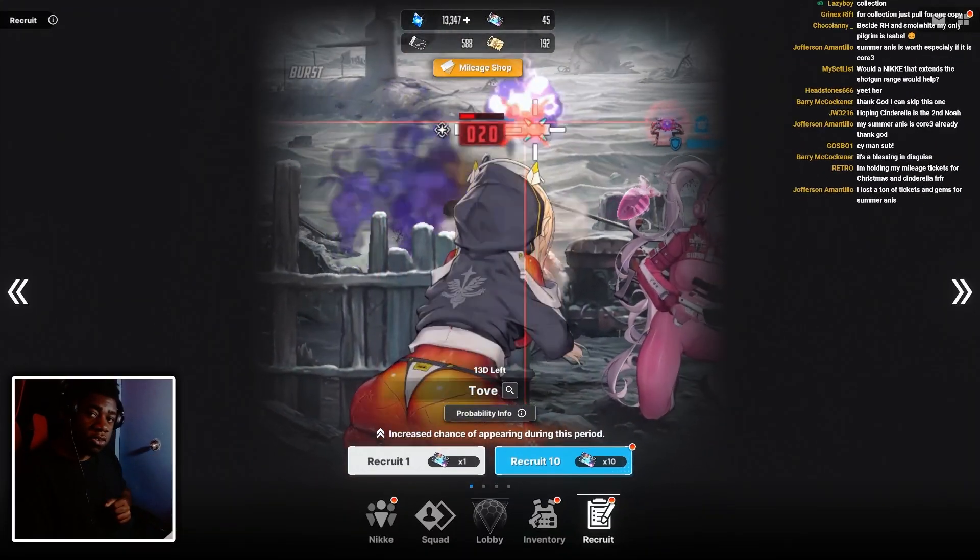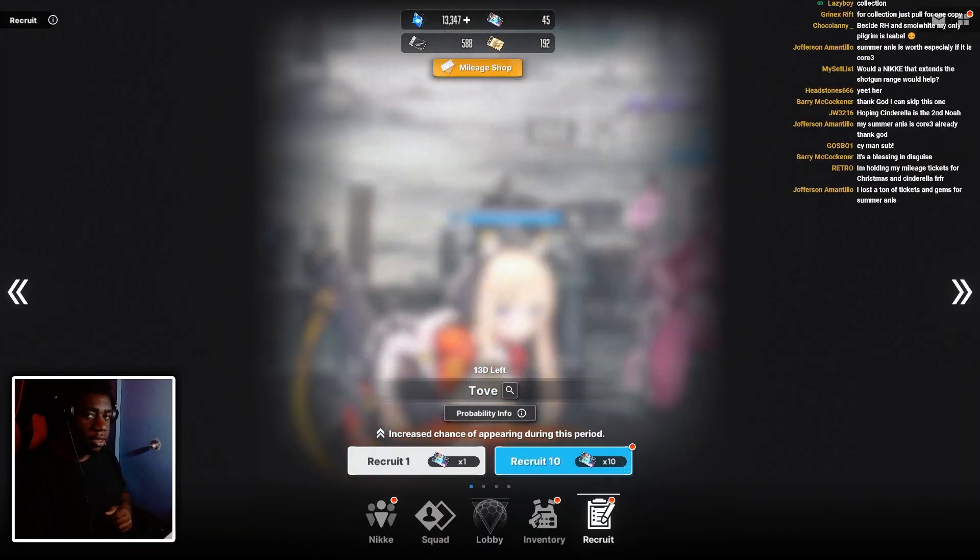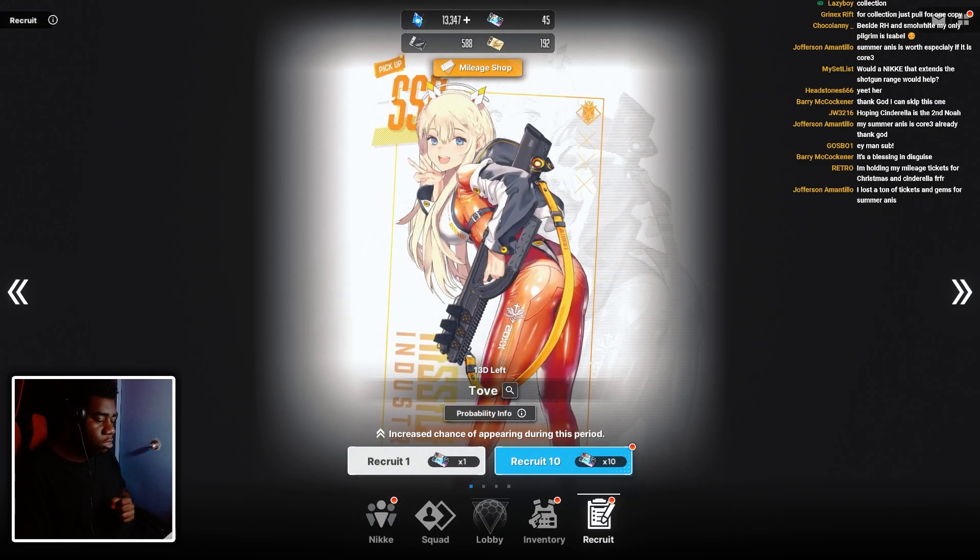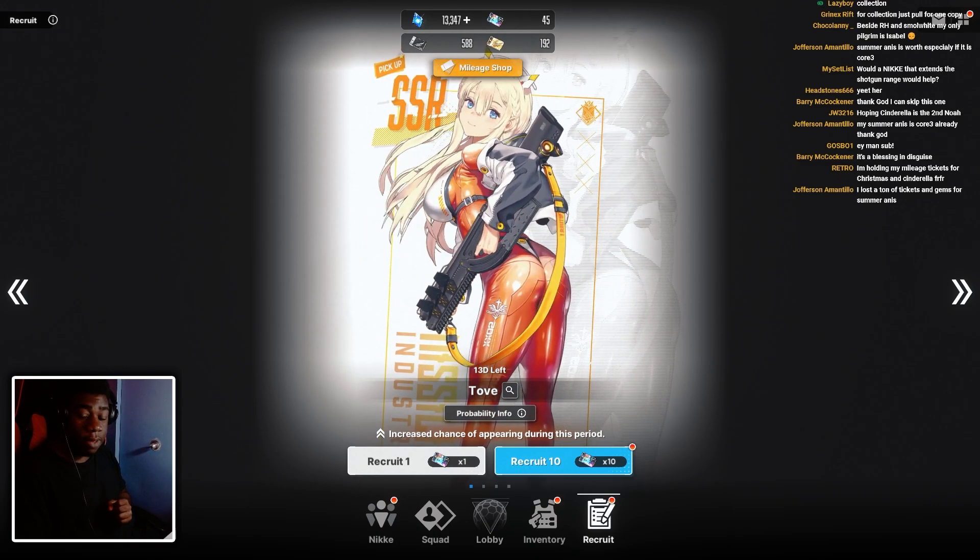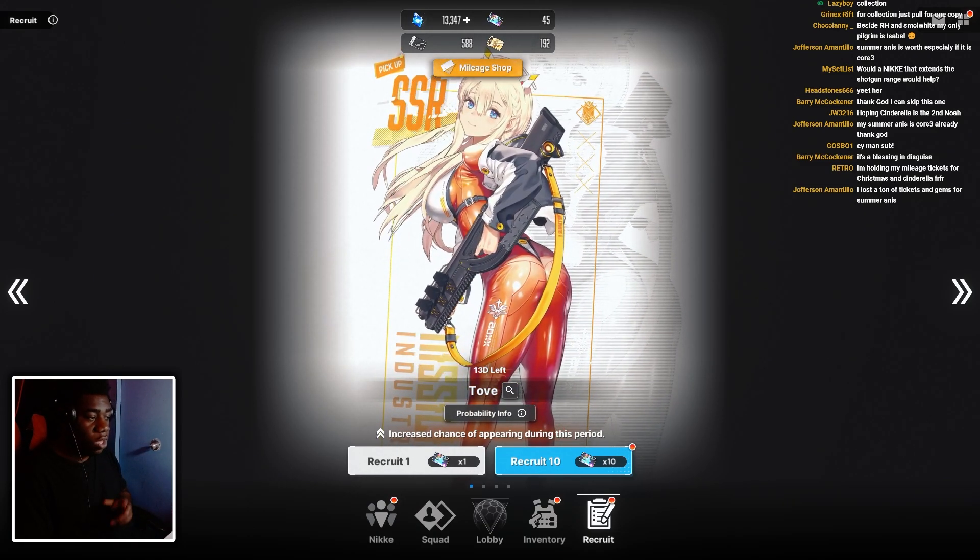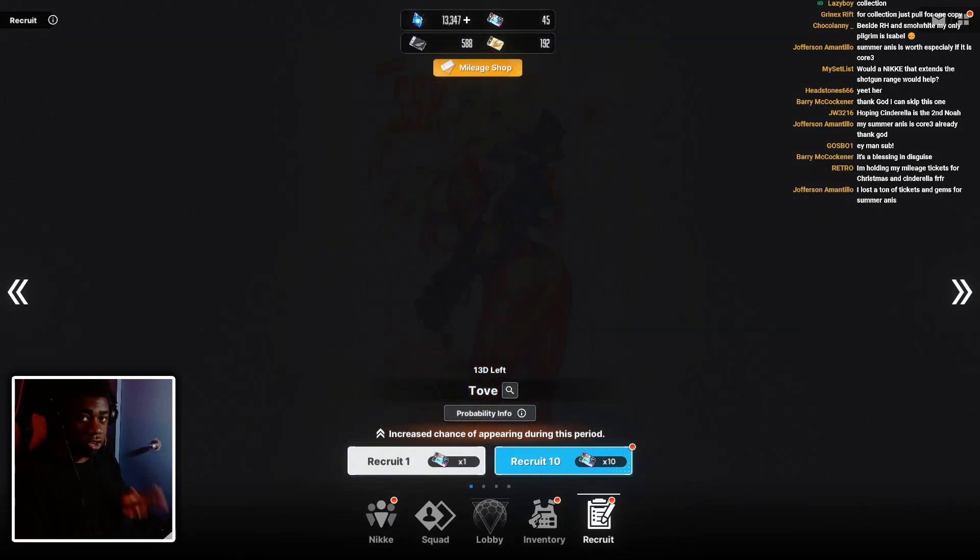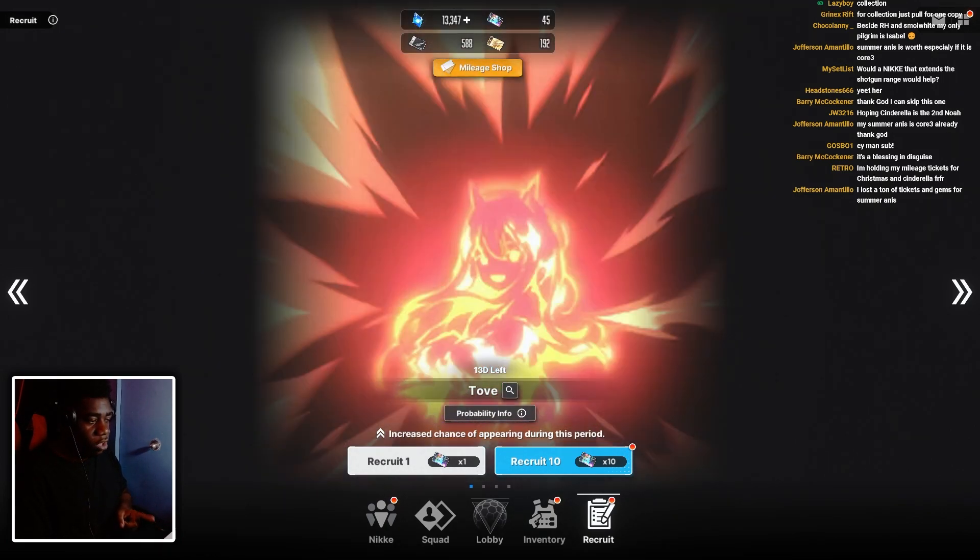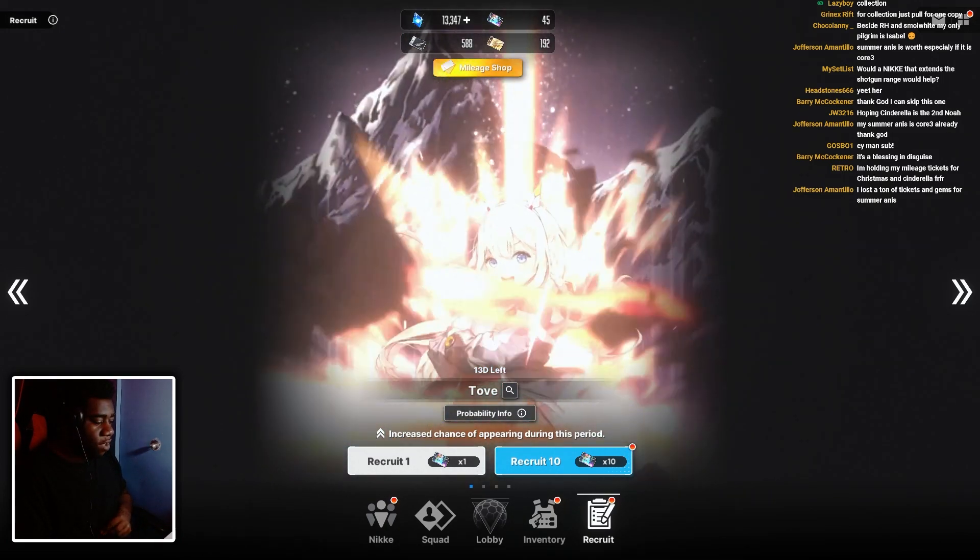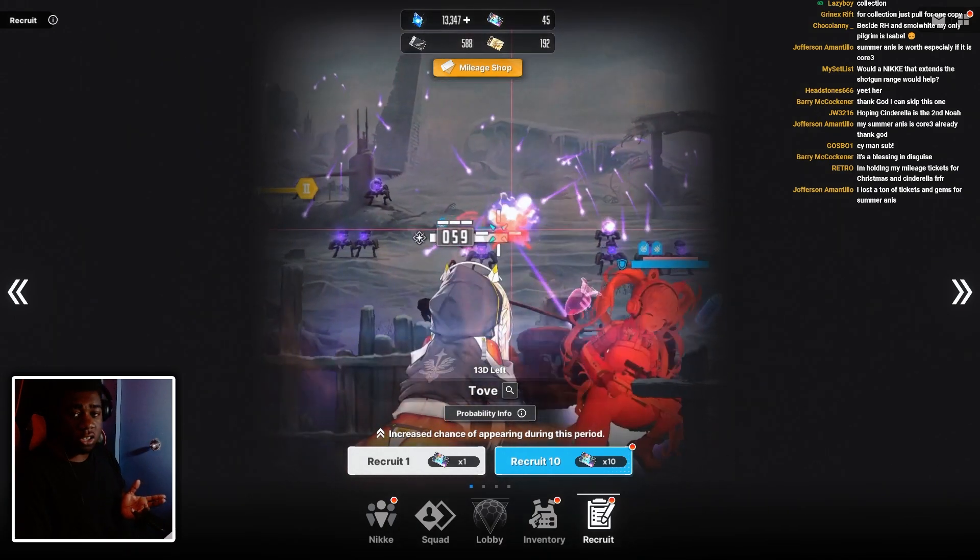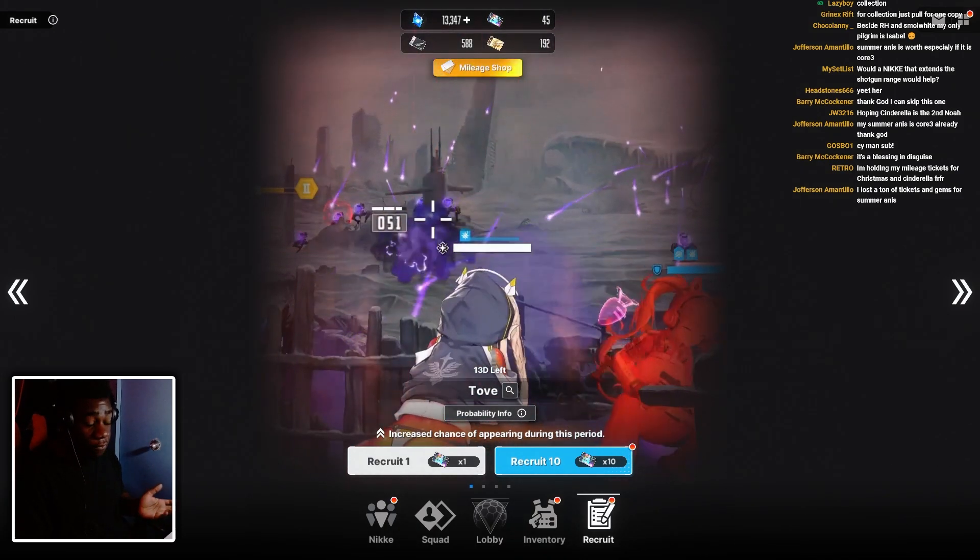Alrighty, YouTube, it's your boy ZXS, and we're live with Tove. We've done testing for Tove, and I'm going to tell you guys right now, she is not worth summoning for whatsoever. She is a very useless character, I want to say.